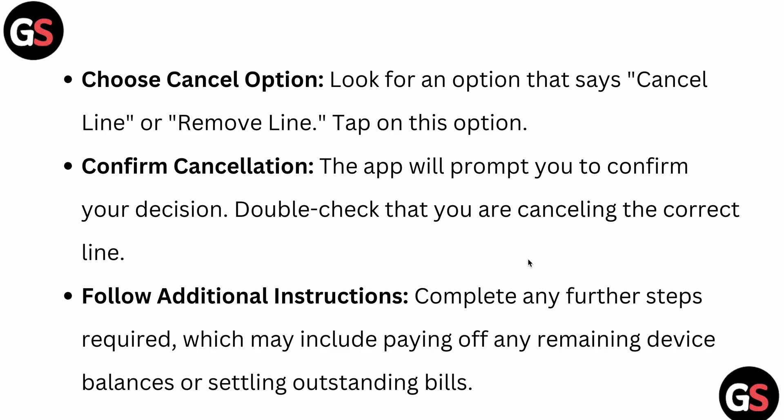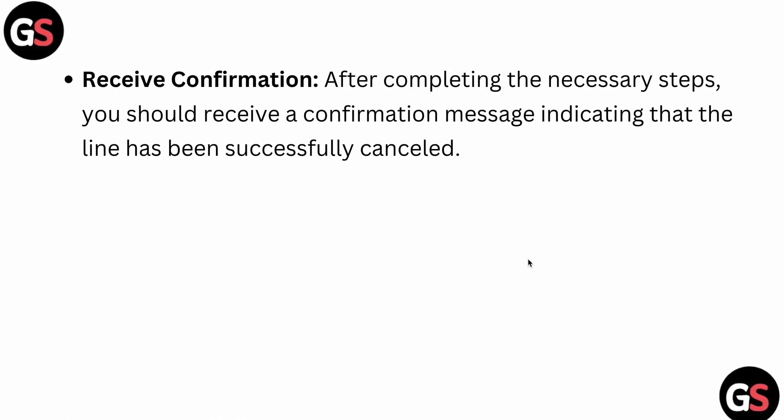Complete any further steps required, which may include paying off any remaining device balance or understanding the final bill. After completing the necessary steps, you should receive a confirmation message indicating that the line has been successfully cancelled.